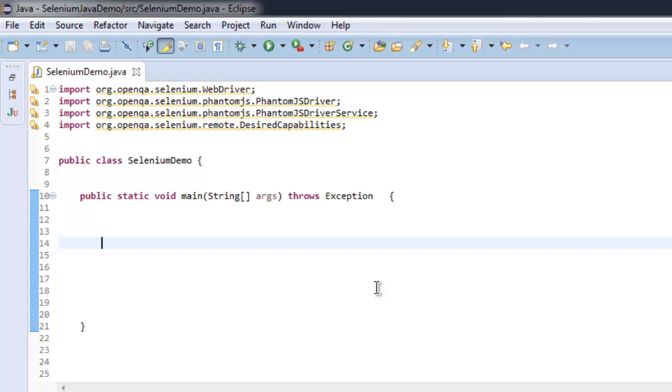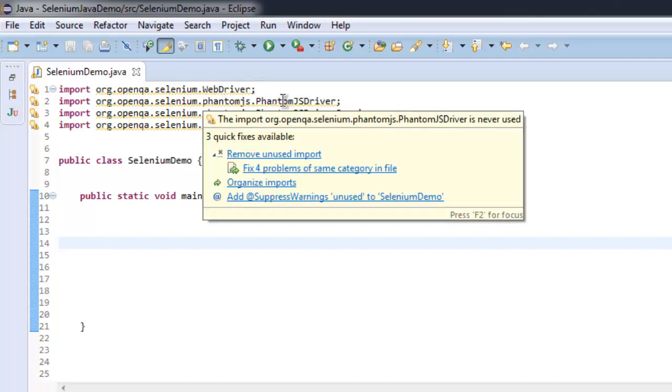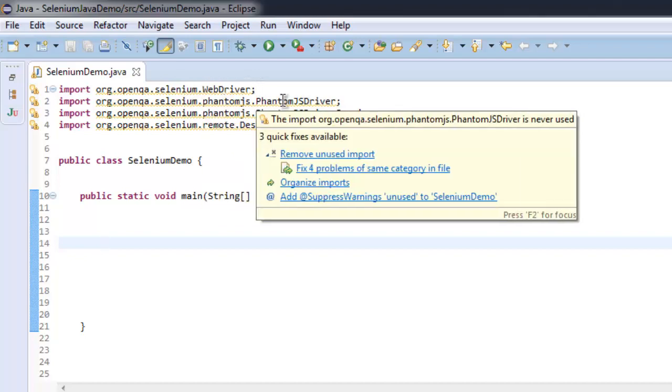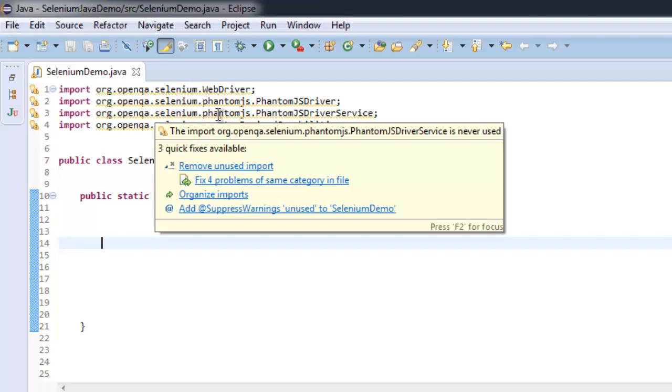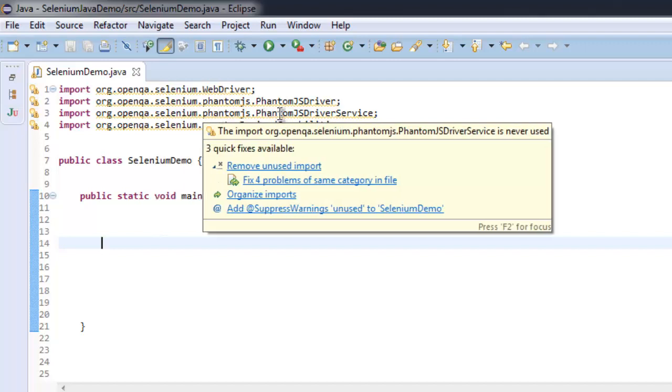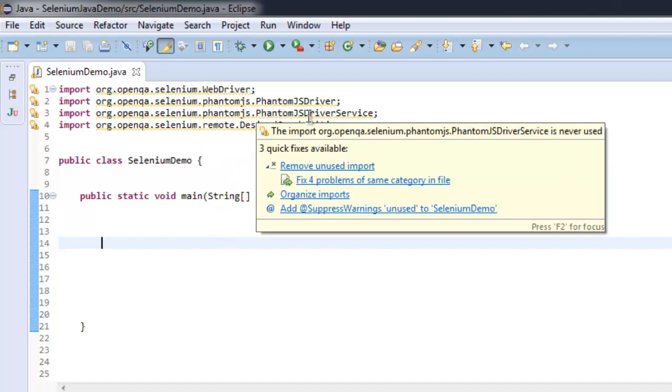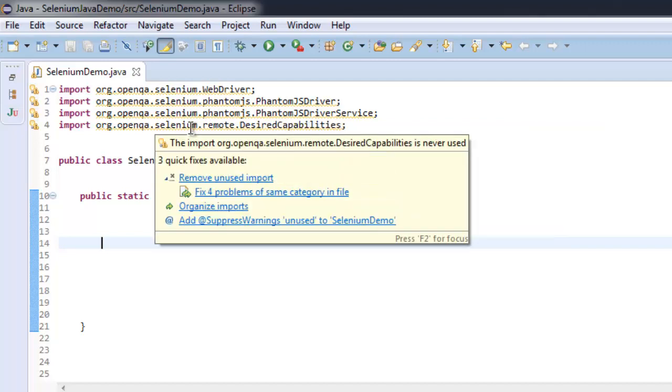Hi there, in this tutorial I'm going to show you how you can use PhantomJS driver for headless browser testing. I have imported Selenium WebDriver, Selenium PhantomJS driver, PhantomJS driver service, and Selenium remote DesiredCapabilities.